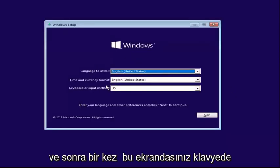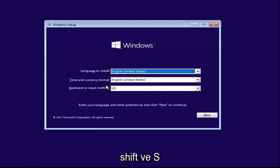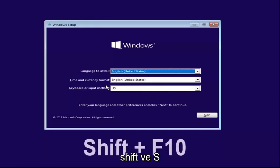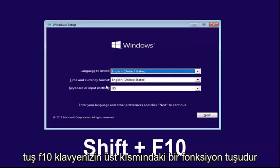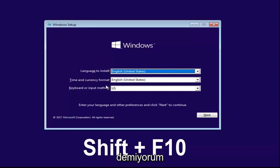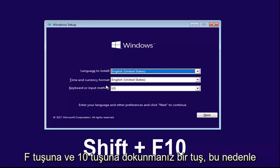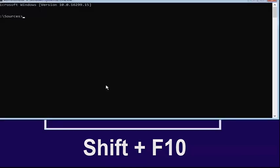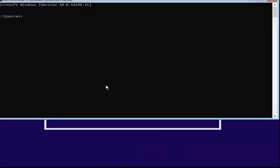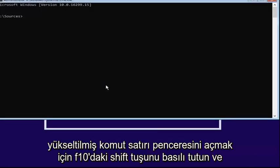Once you're on the screen, you want to hold down the Shift and the F10 key on your keyboard at the same time. Shift and F10, only those two keys. F10 is a function key on the top of your keyboard, I'm not telling you to tap the F key and the 10 key, it's one key. Hold down the Shift and the F10 to open up the elevated command line window.